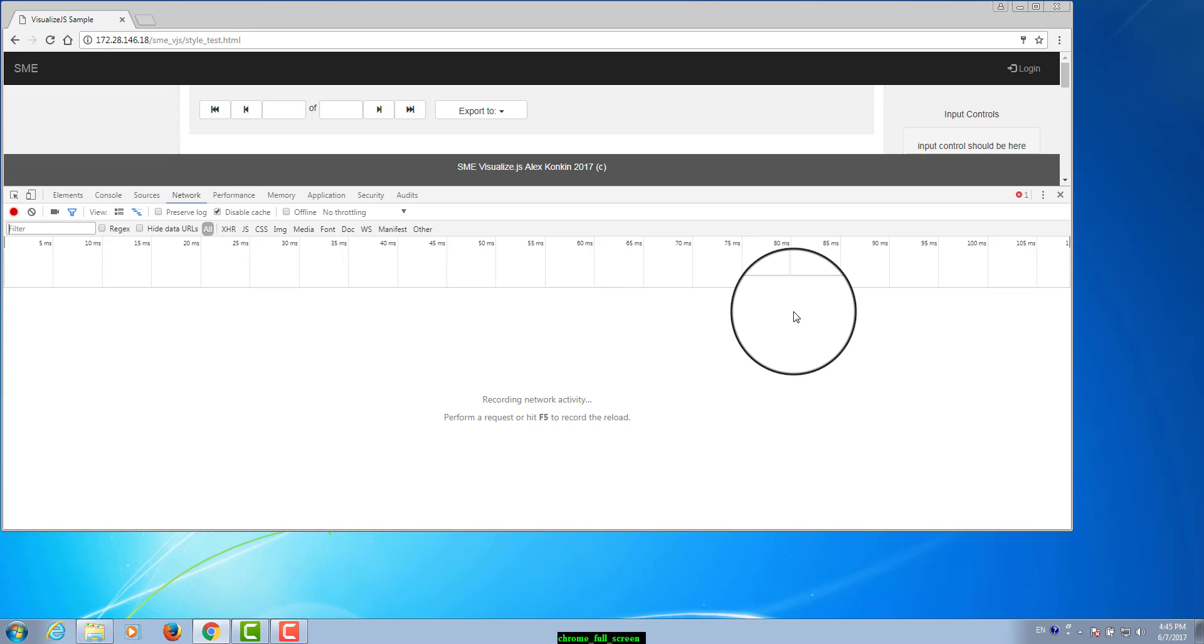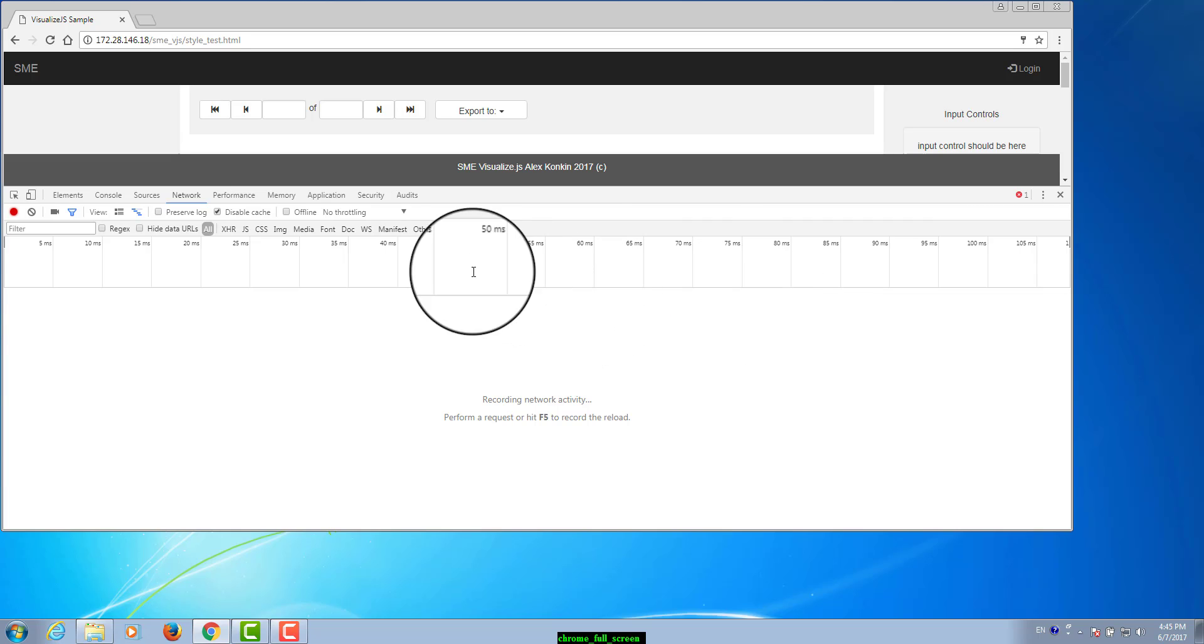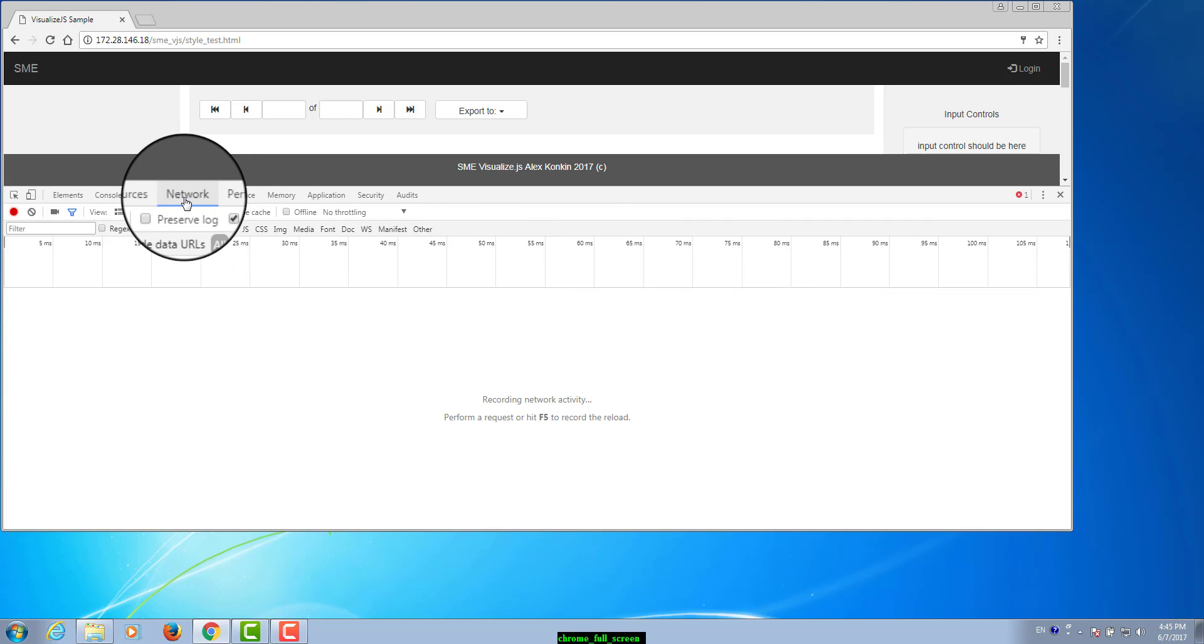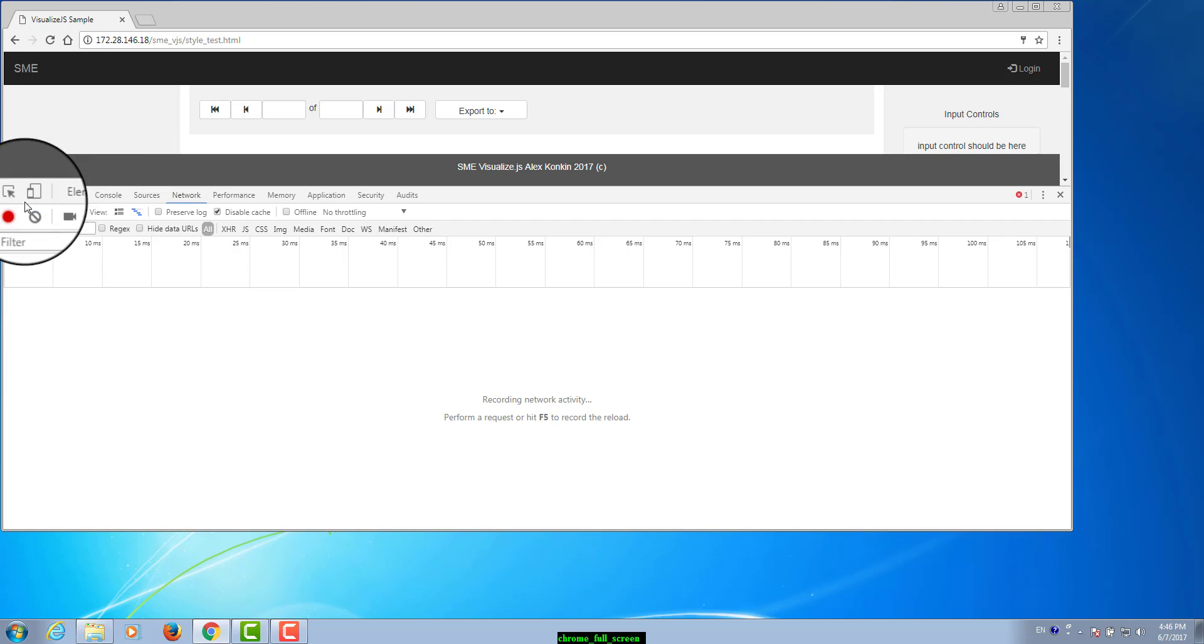From the panel that opens at the bottom of the screen select the network tab. Look for a round record button in the upper left corner of the network tab and make sure it is red.